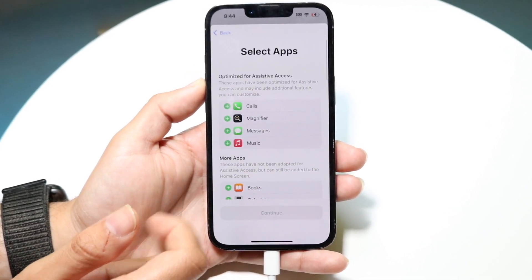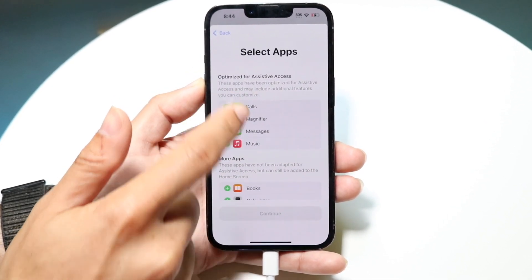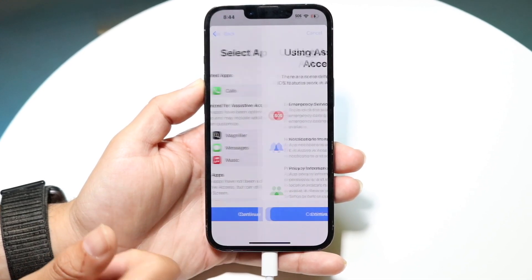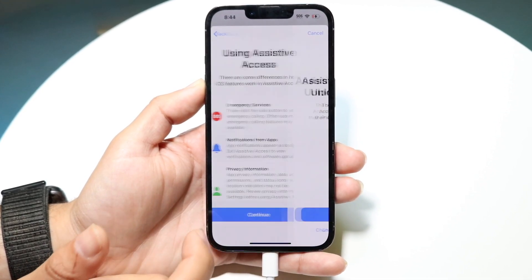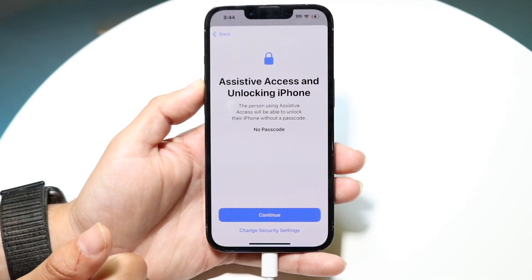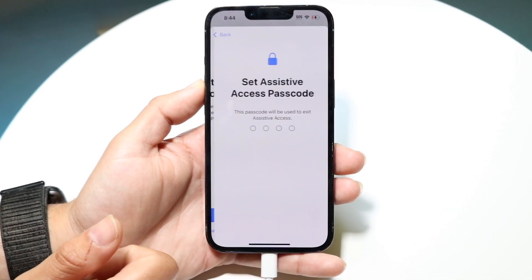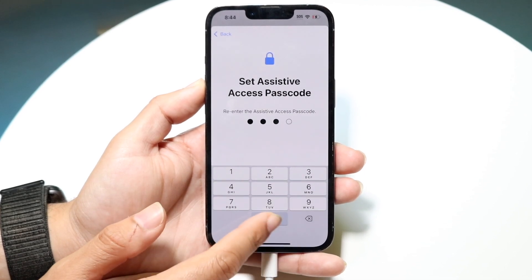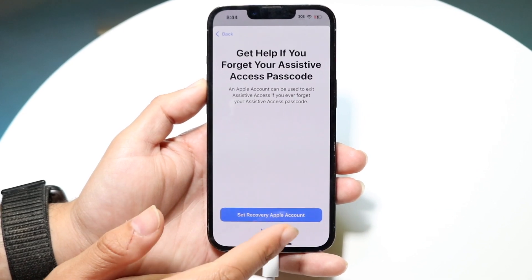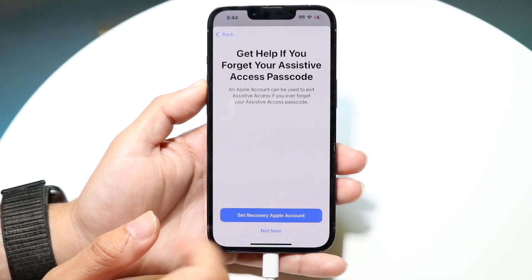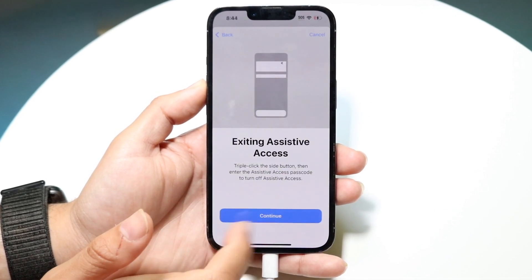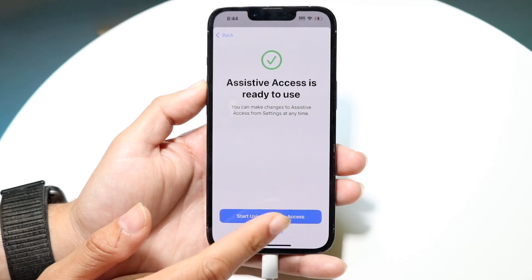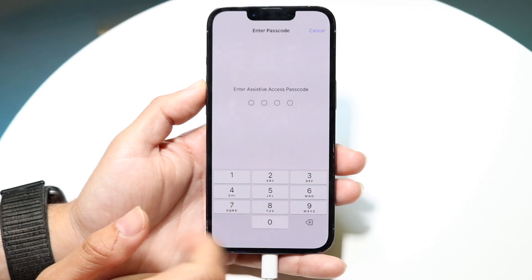The thing you're going to have to remember is that if you want to turn off assistive access at any point, you will have to go ahead and triple click the power button. You can see I'm just going through and setting this up as I normally would, and I'll go ahead and start using it right now.